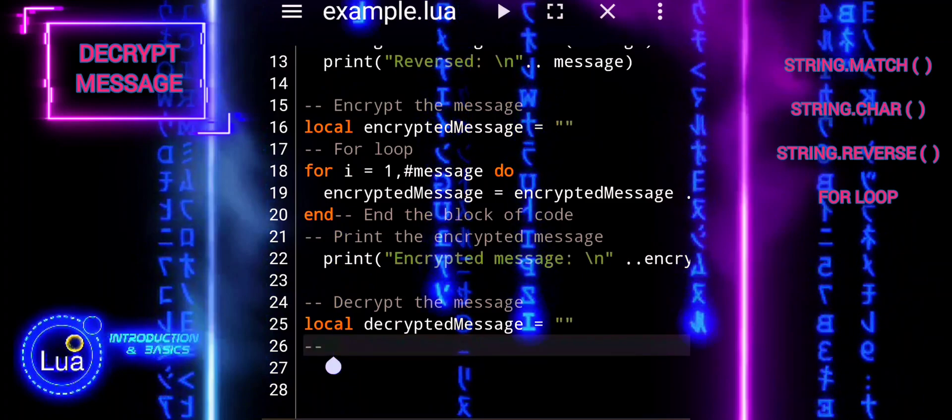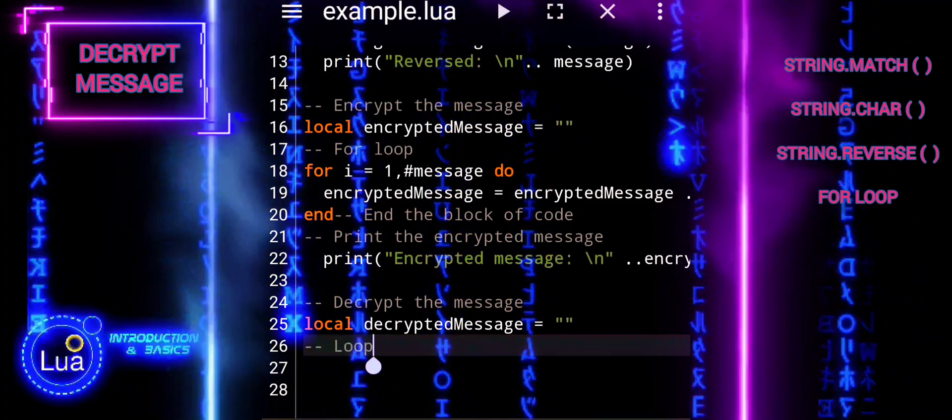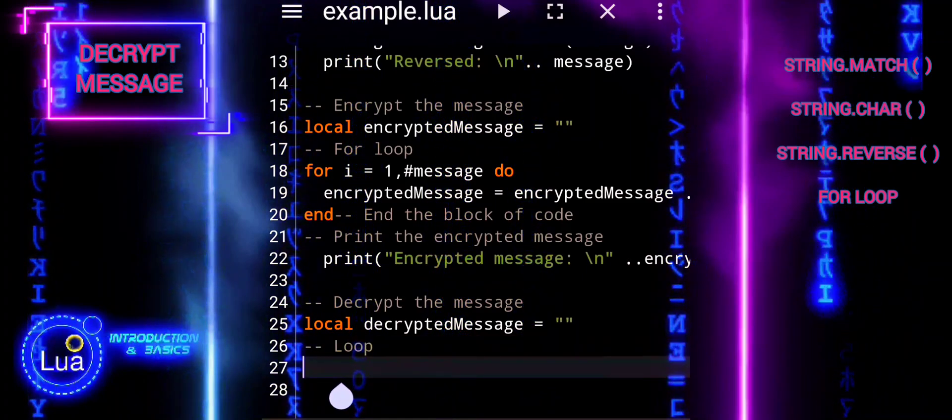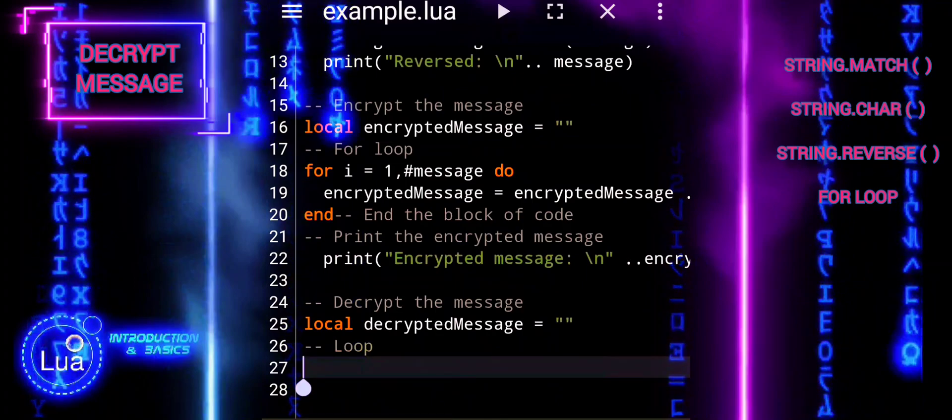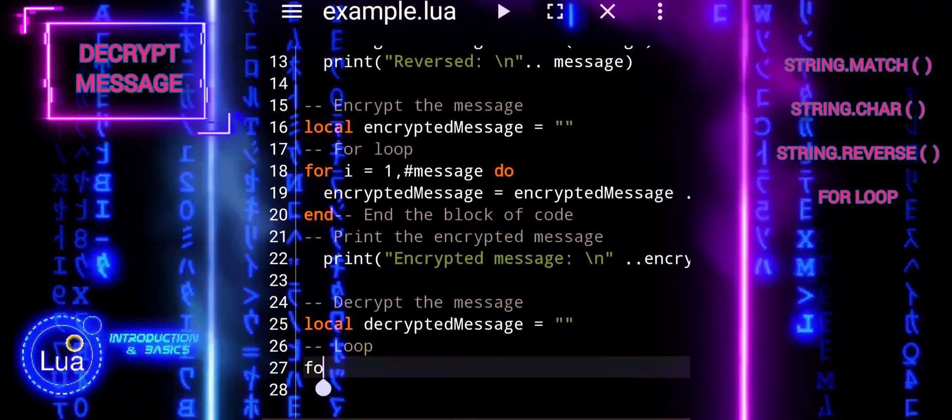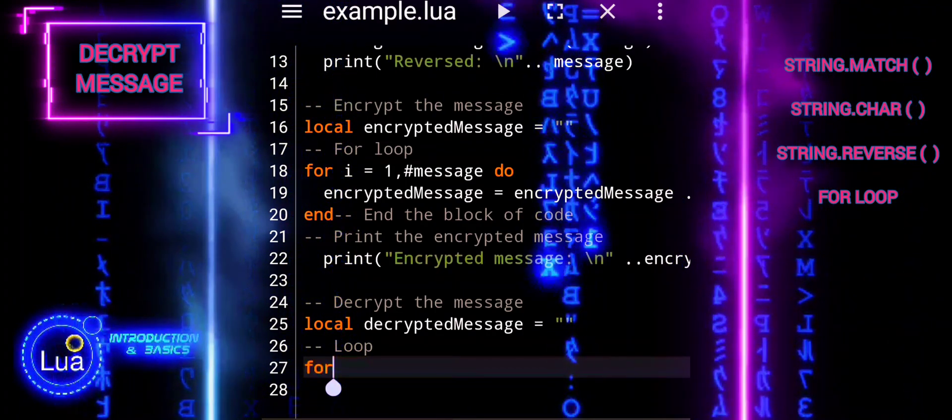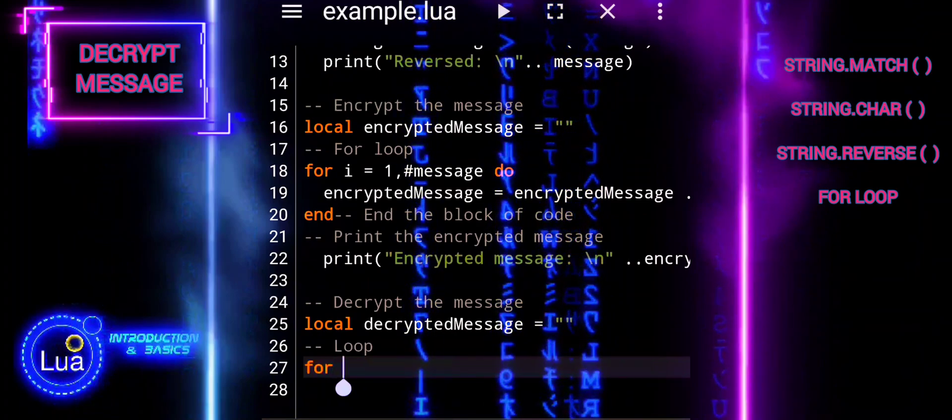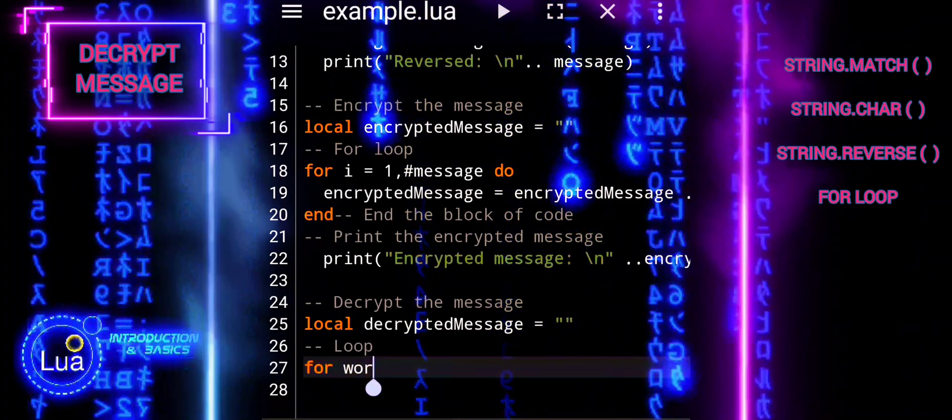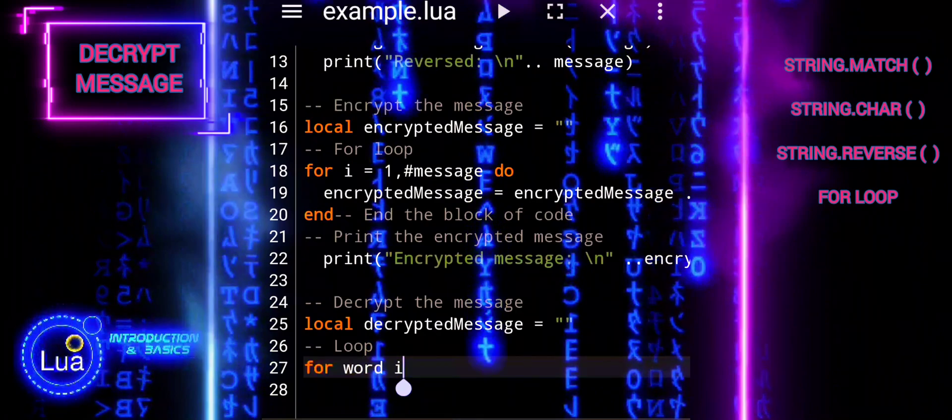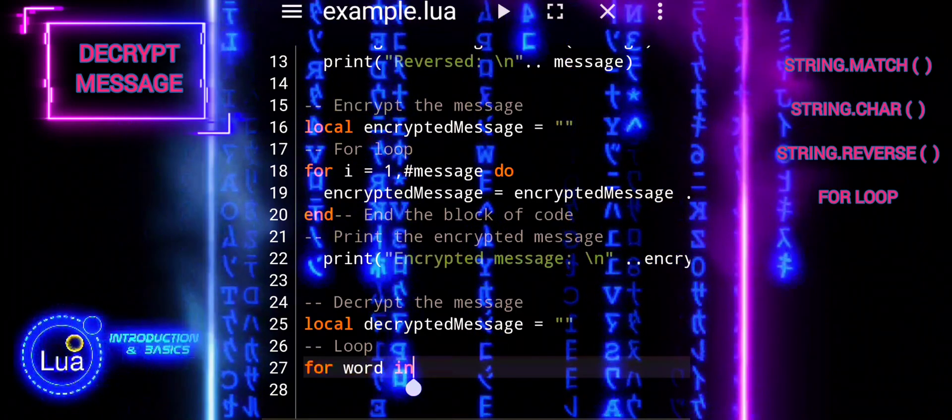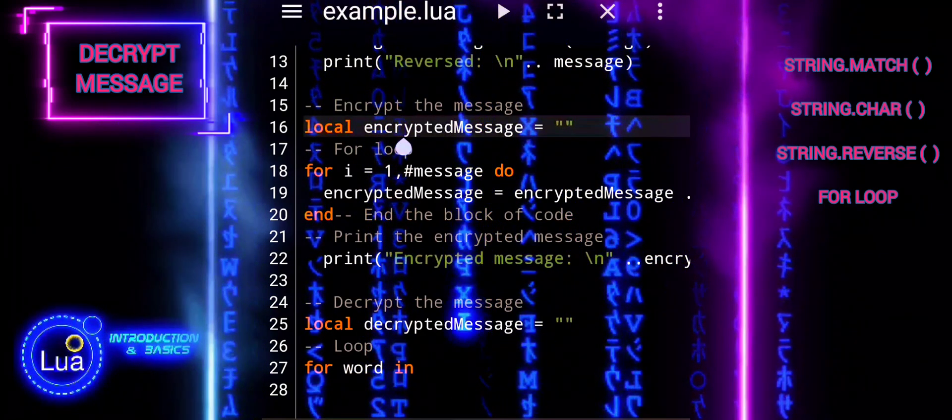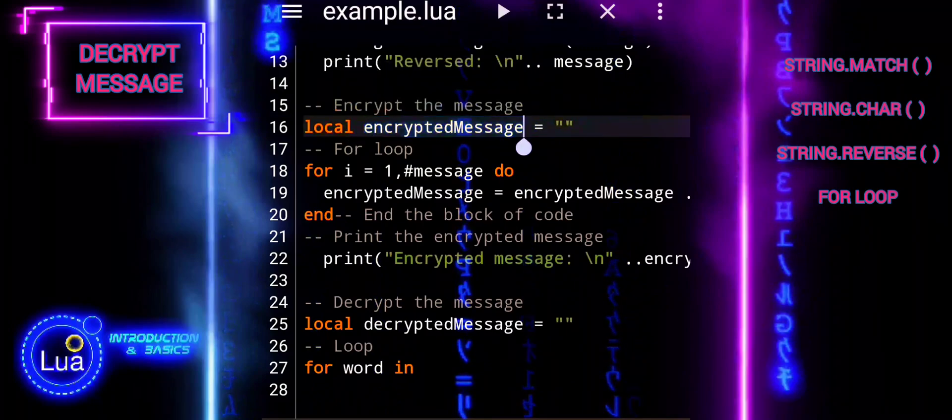Next, we will use once again a for loop but this time with gmatch. We'll use a for loop combined with the gmatch function to iterate over the encrypted message and extract each numerical value representing a character. The %d+ pattern in gmatch matches one or more digits in the string.